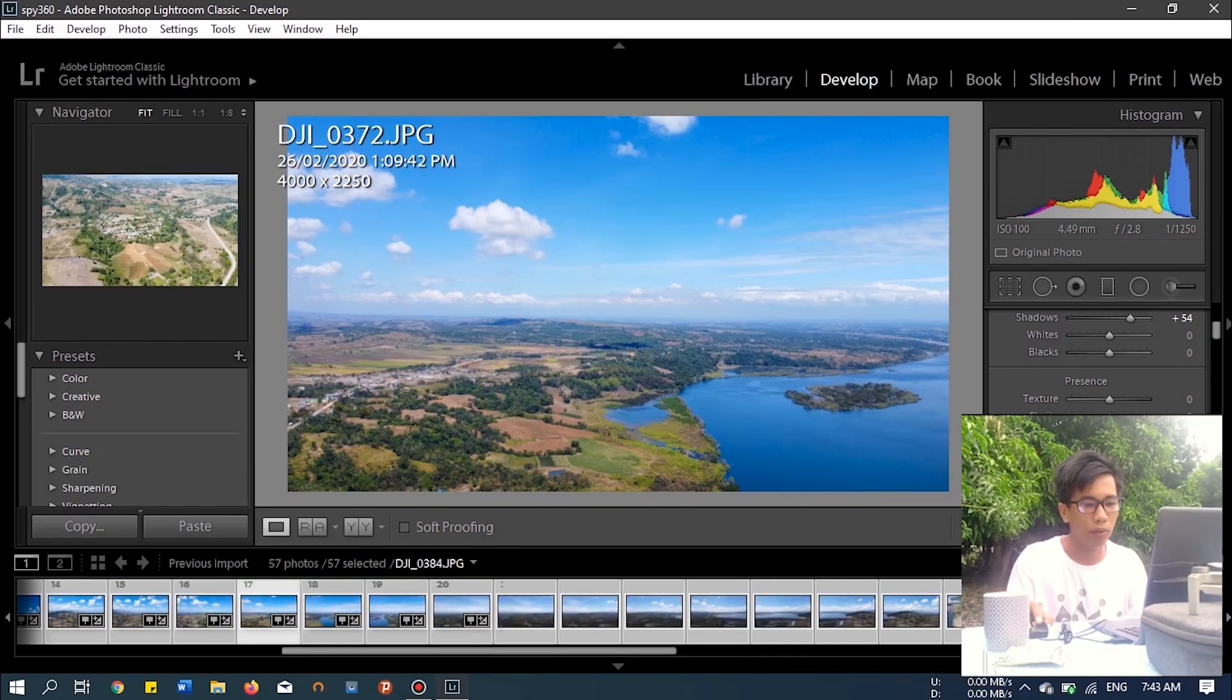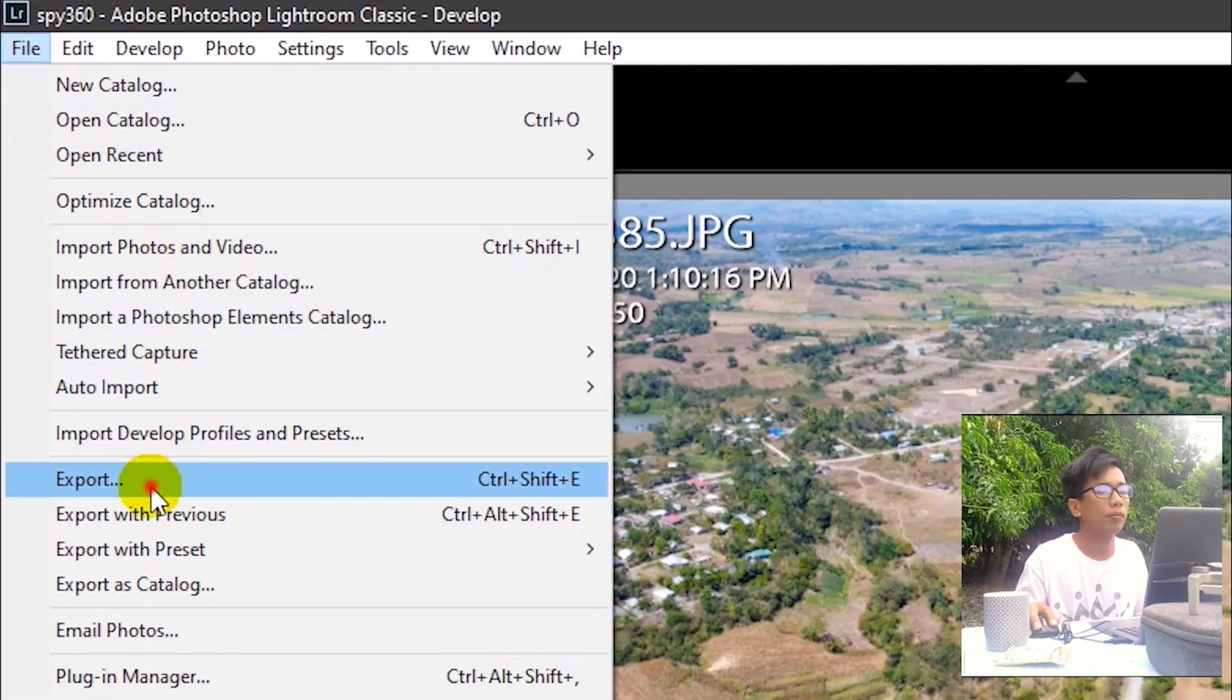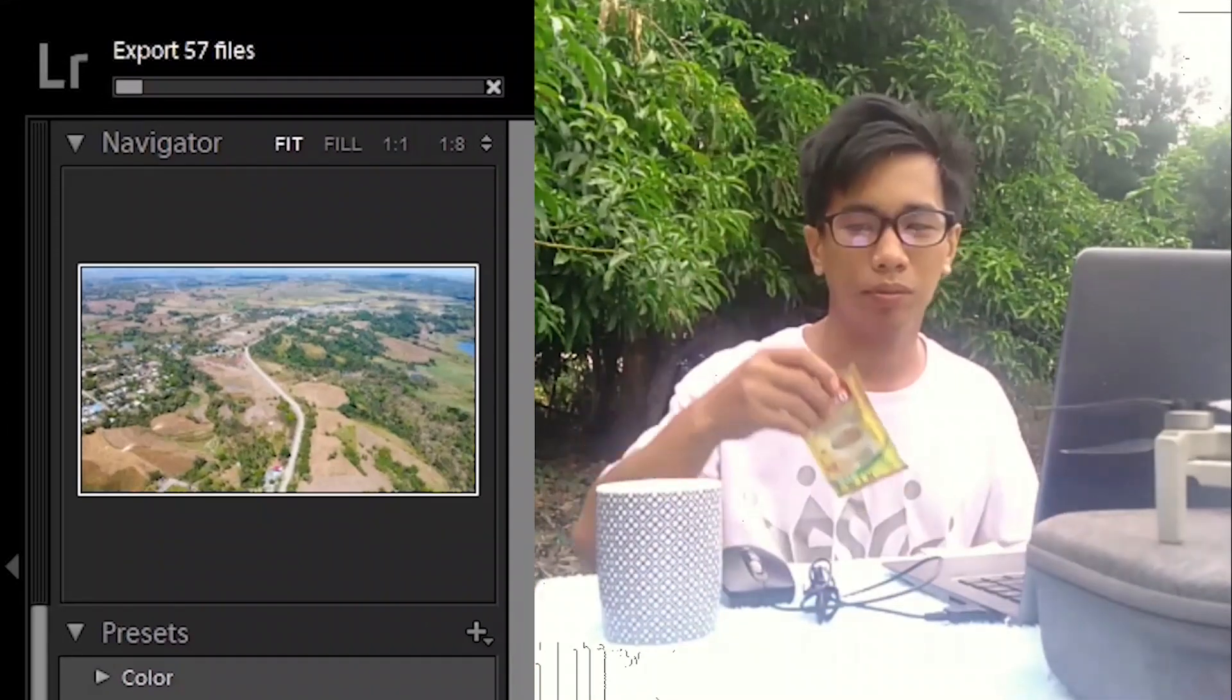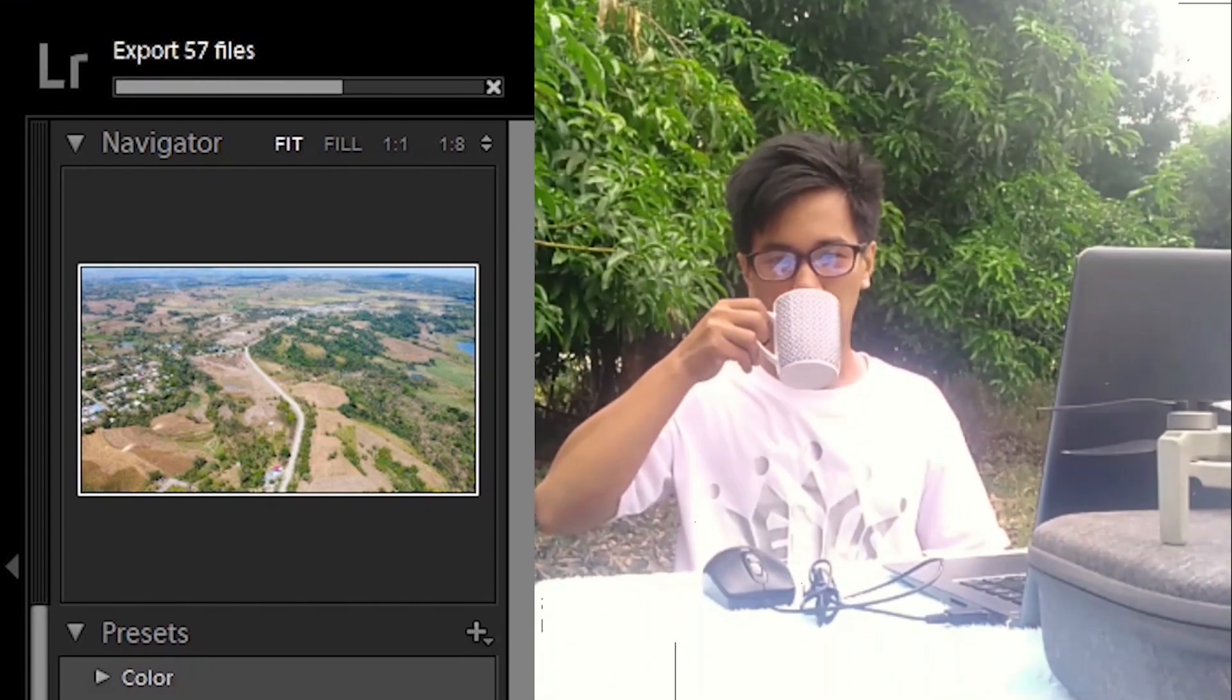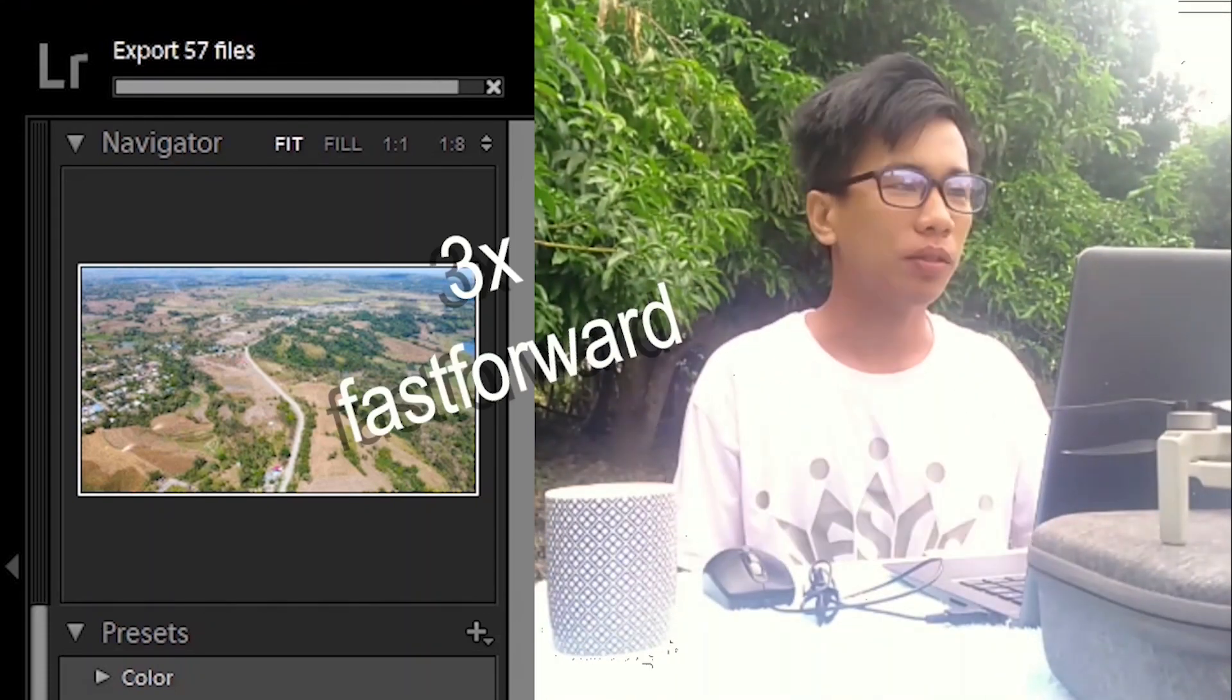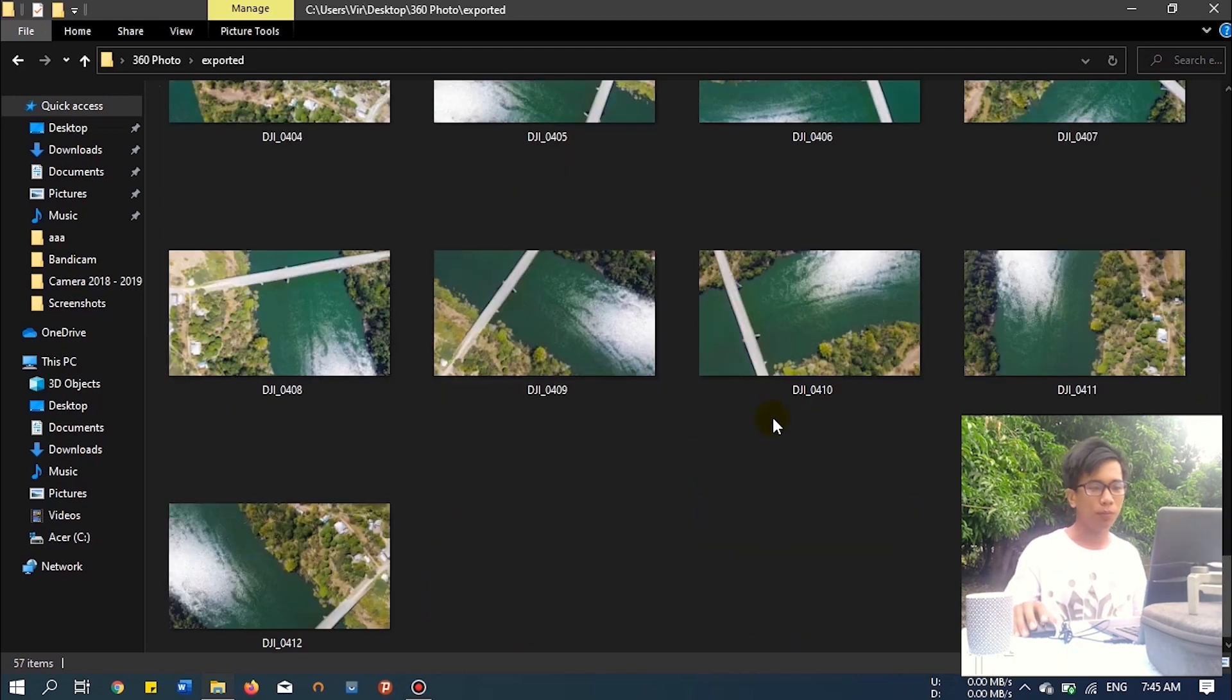All the photos are edited now, looks good. And then let's export it. Export and then export. Another waiting time again. Let's go back to the coffee. After exporting, you can now close Adobe Lightroom. Let's check your photos. It looks good.